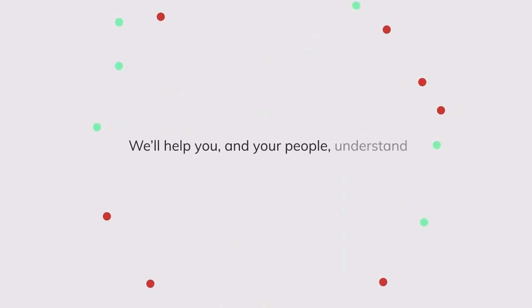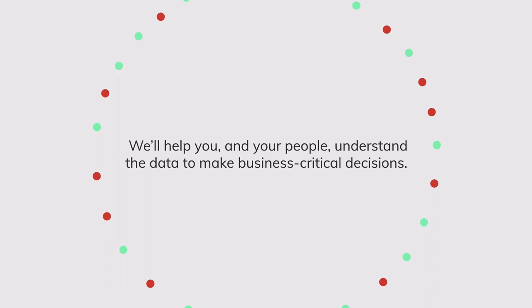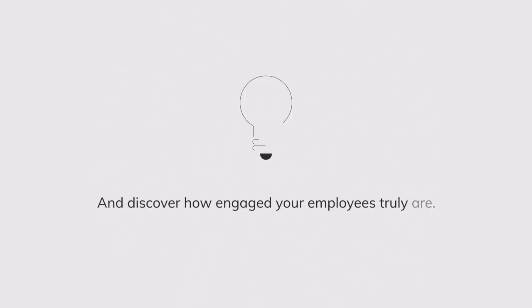We'll help you and your people understand the data to make business-critical decisions and discover how engaged your employees truly are.